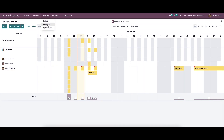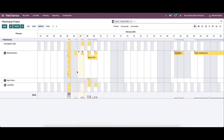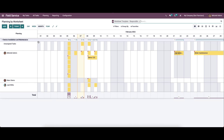Now let's move on to planning by project. So here it shows the tasks based on project and by worksheet. Similarly, the planning by worksheet will display all the tasks based on the worksheet configured on them.